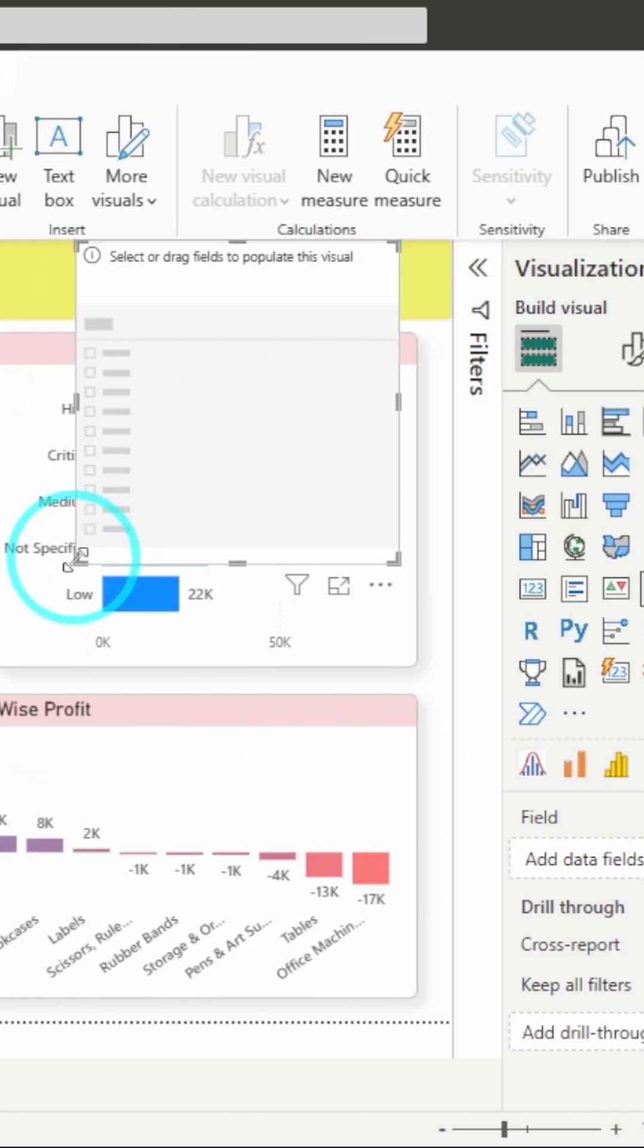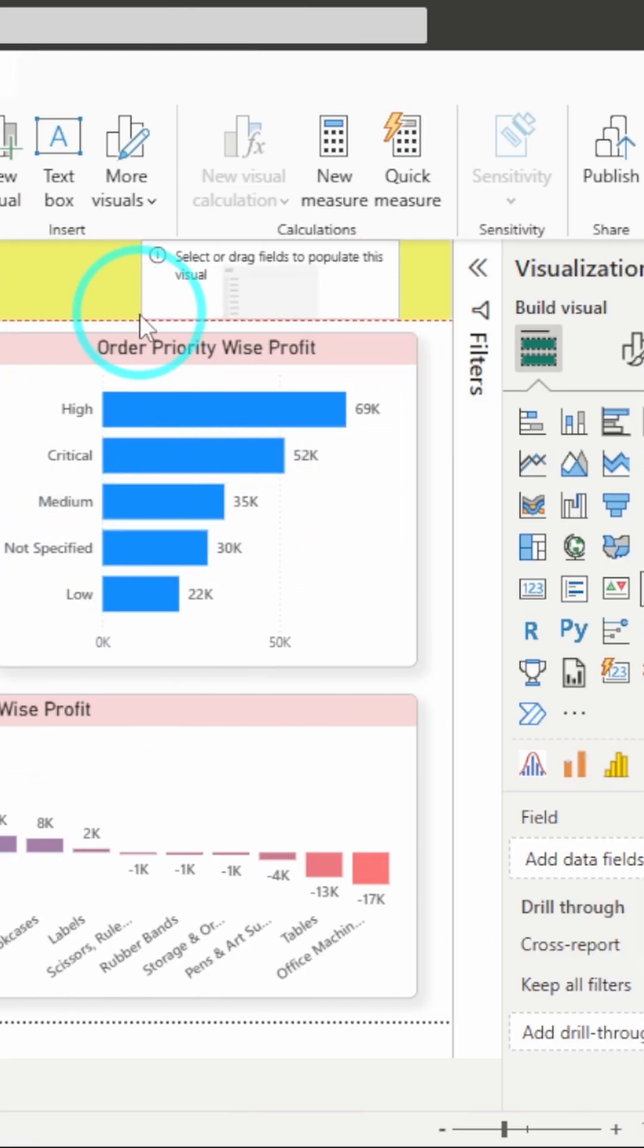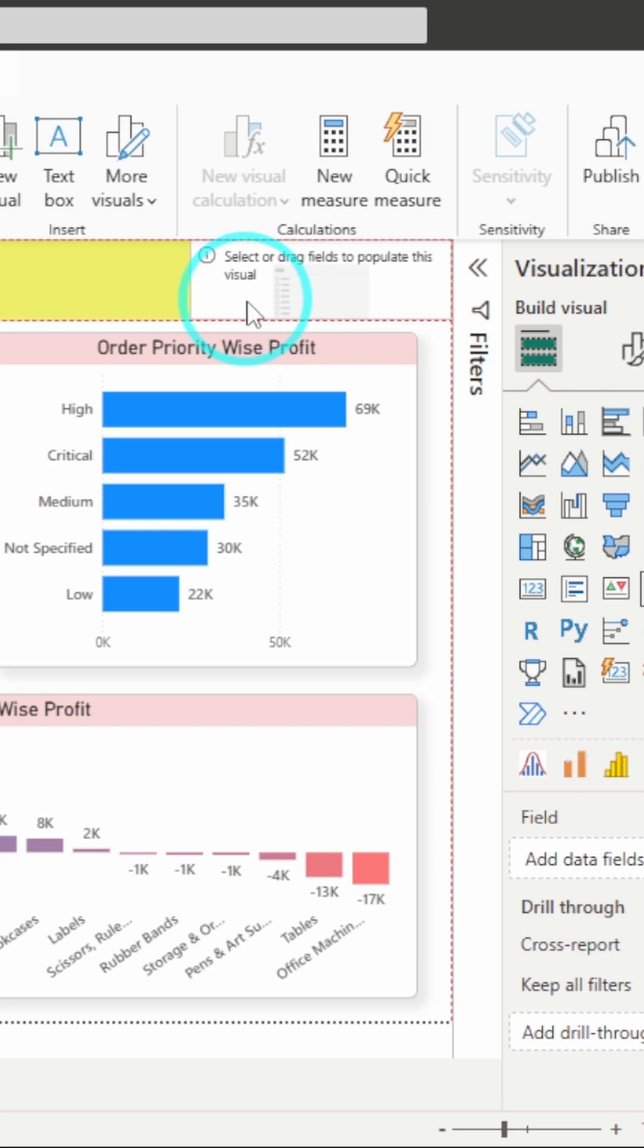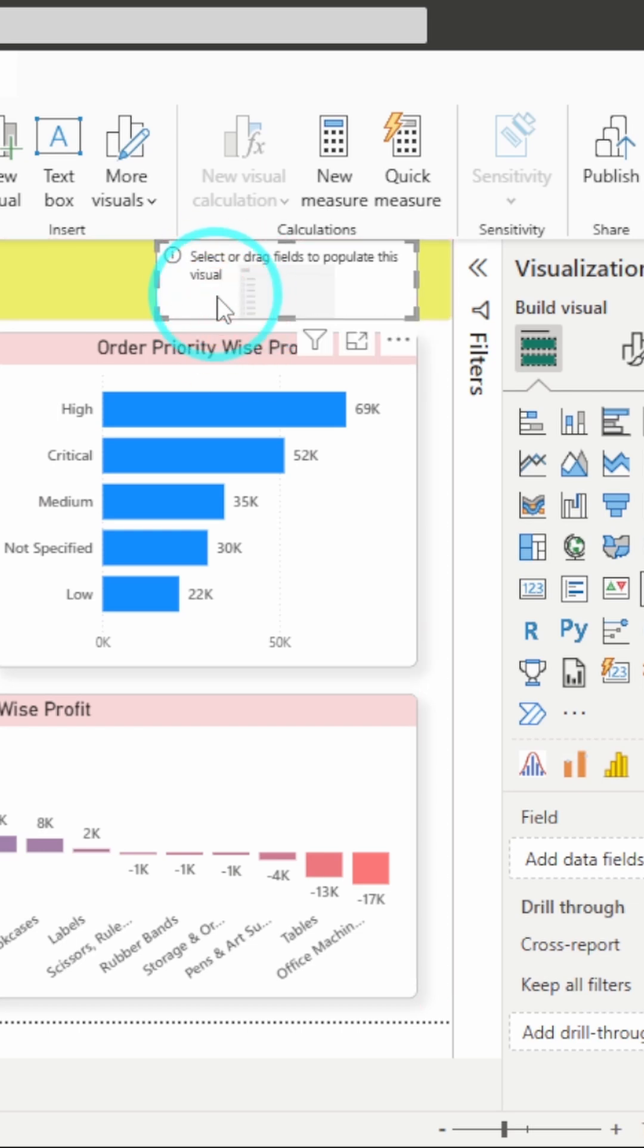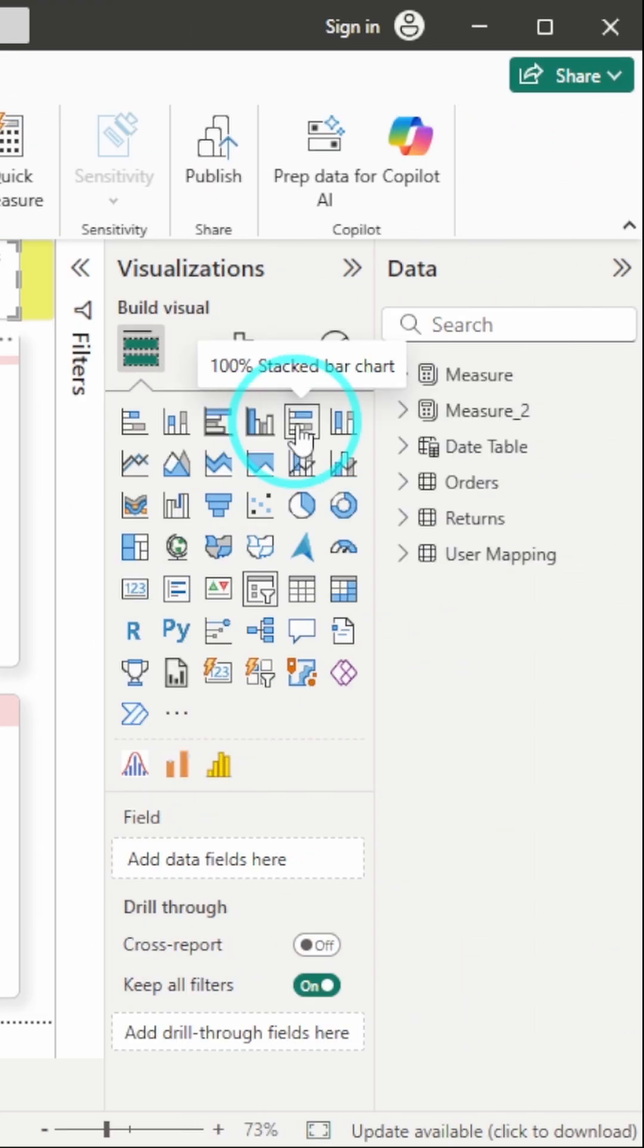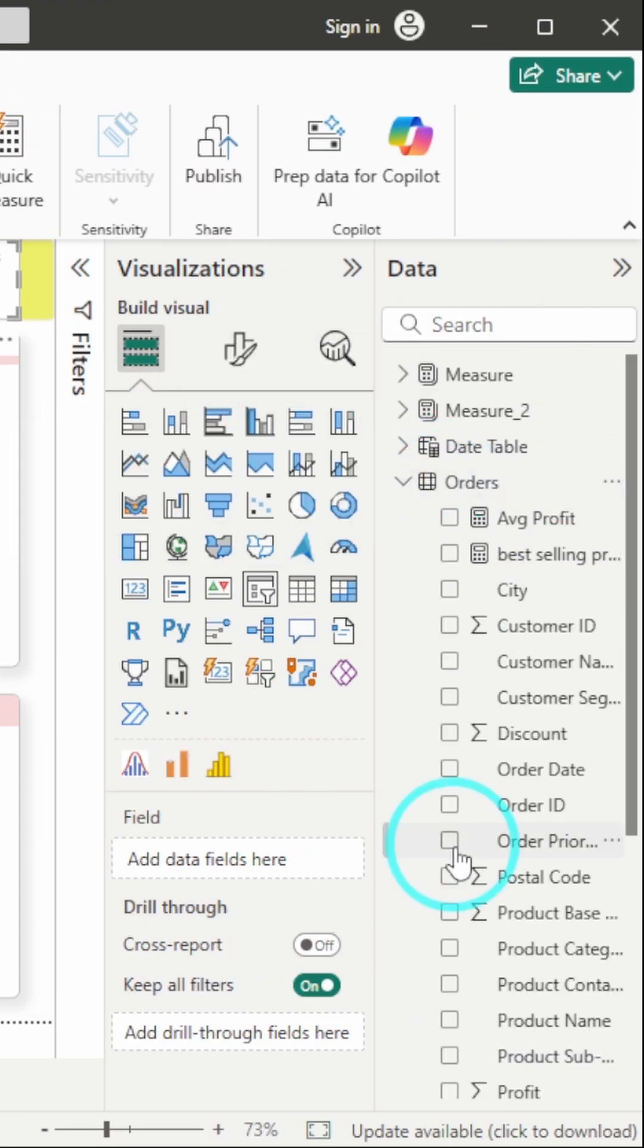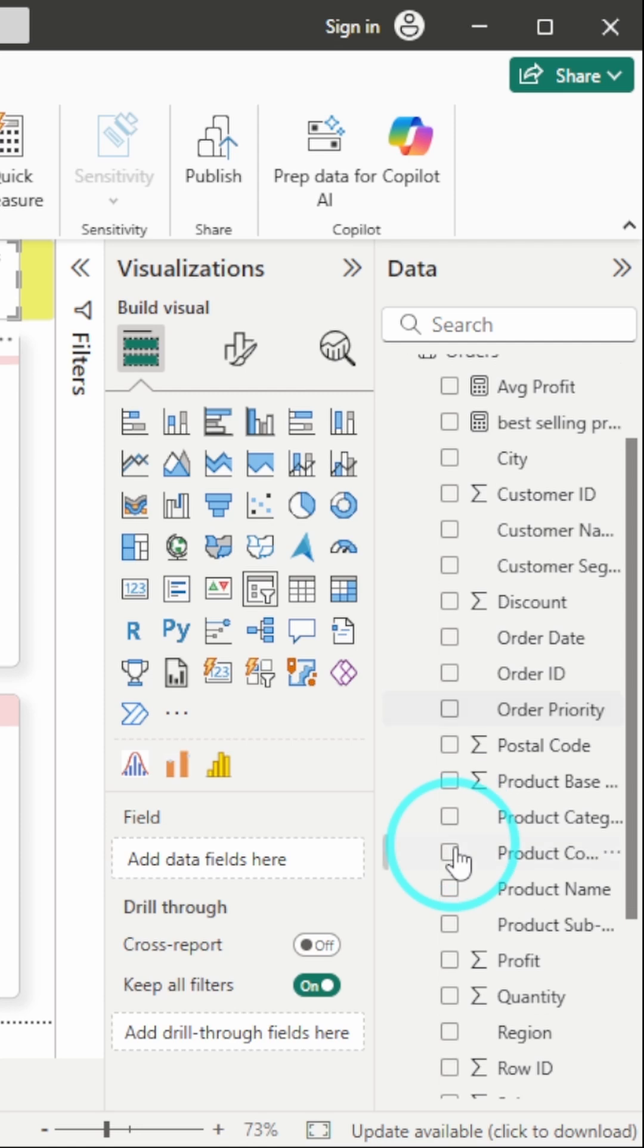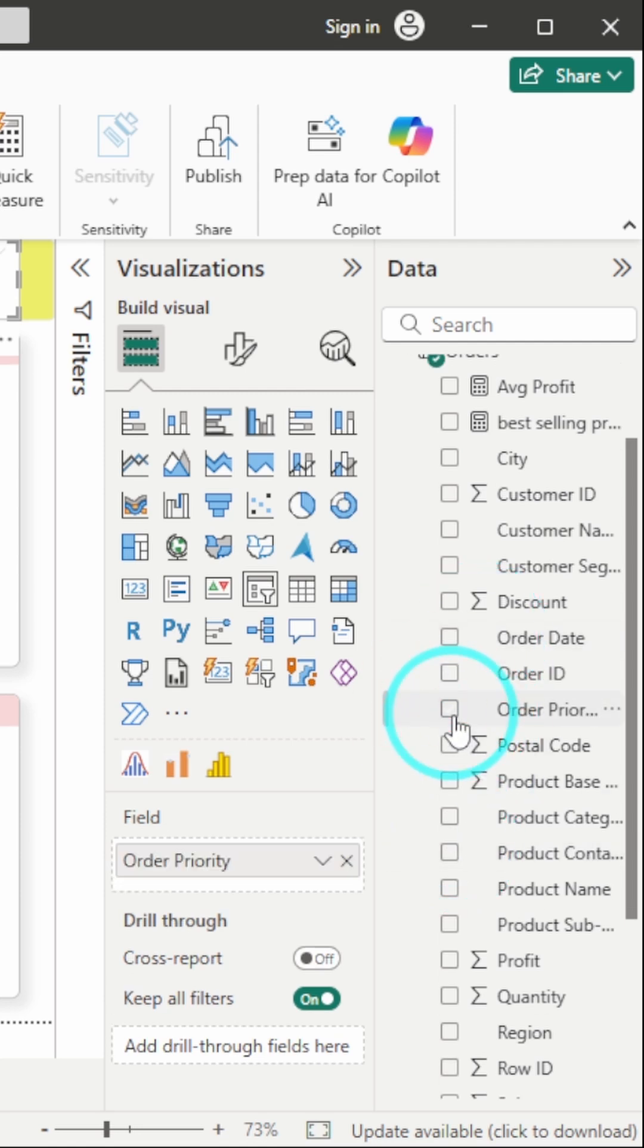I'll adjust it at the top. Whatever column you want to add to your filter, just add it here. From the orders table, I'll add order priority.